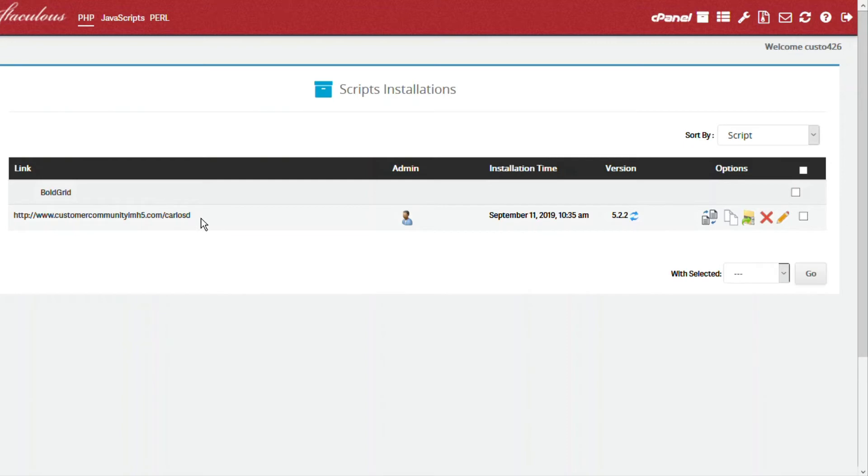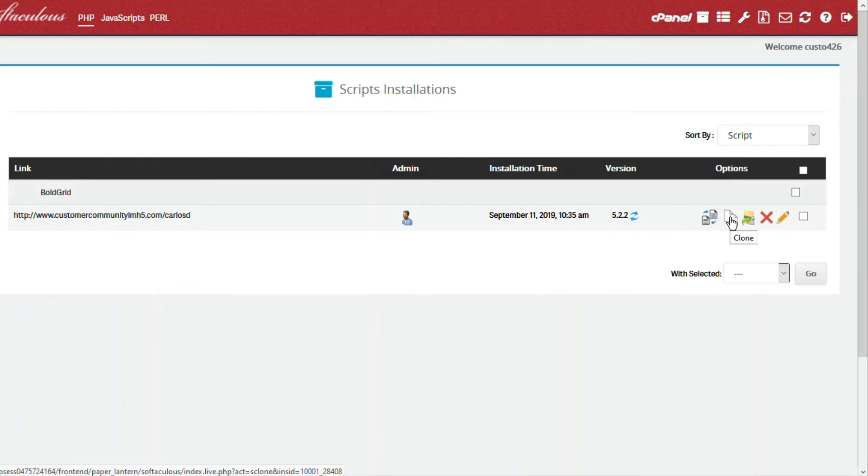Click on the icon to clone the site. It will be the icon after Create Staging. If you hover over the icons, then you can see the labels for each.